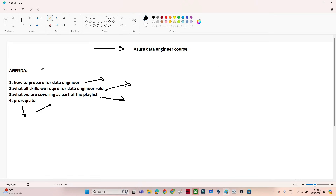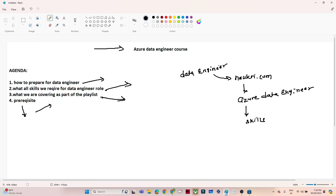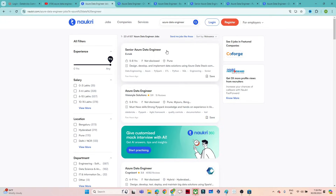So, how to prepare for the Data Engineer role? To understand this, we will go to naukri.com and search for the Azure Data Engineer role. We will try to analyze what skills companies are looking for. Let me open naukri.com and search for the Azure Data Engineer role so we can analyze the results.